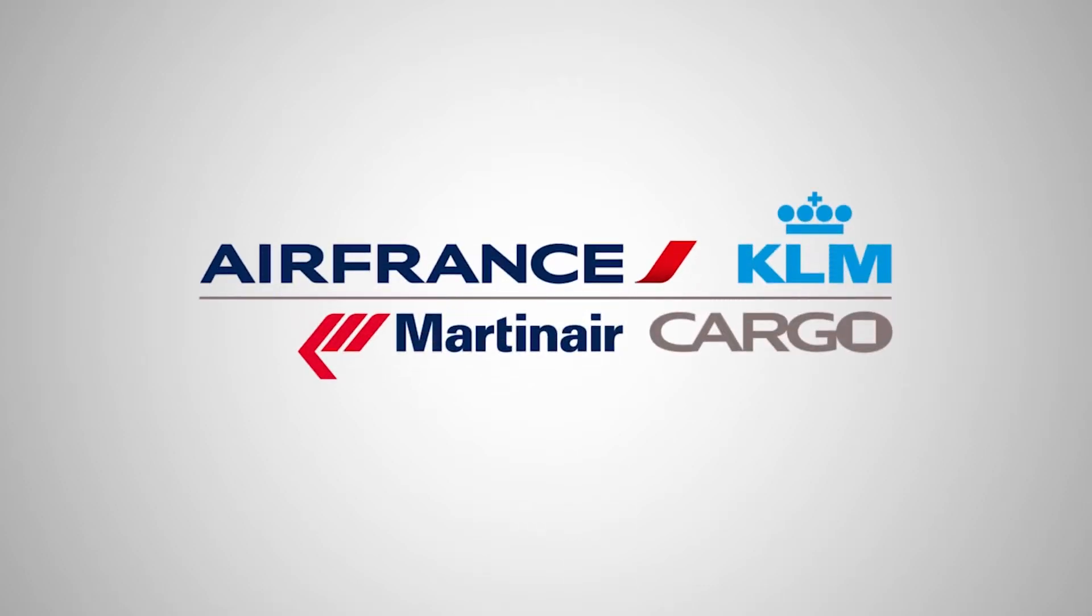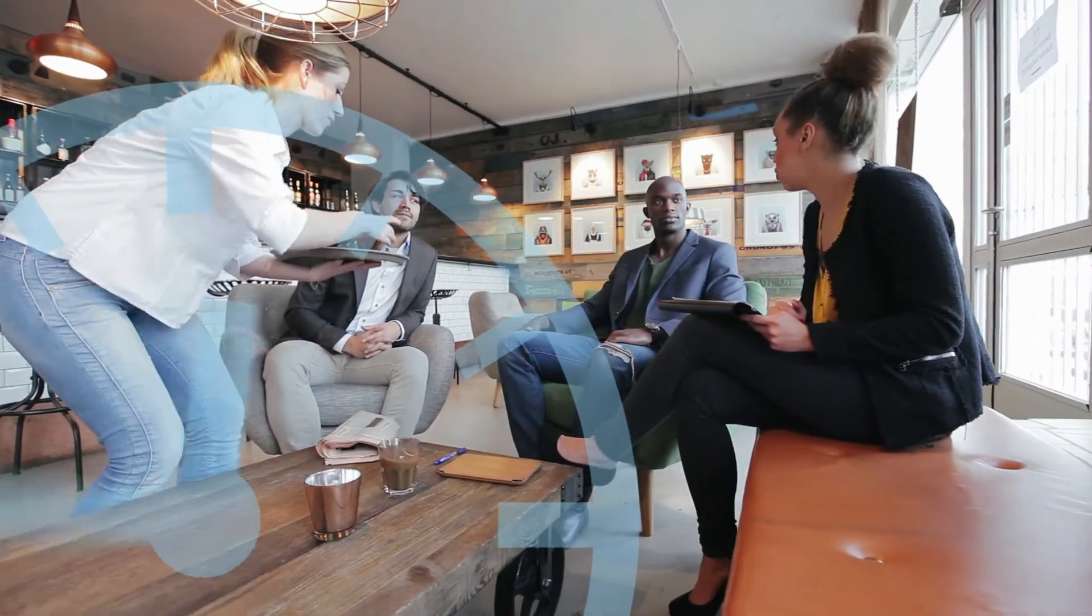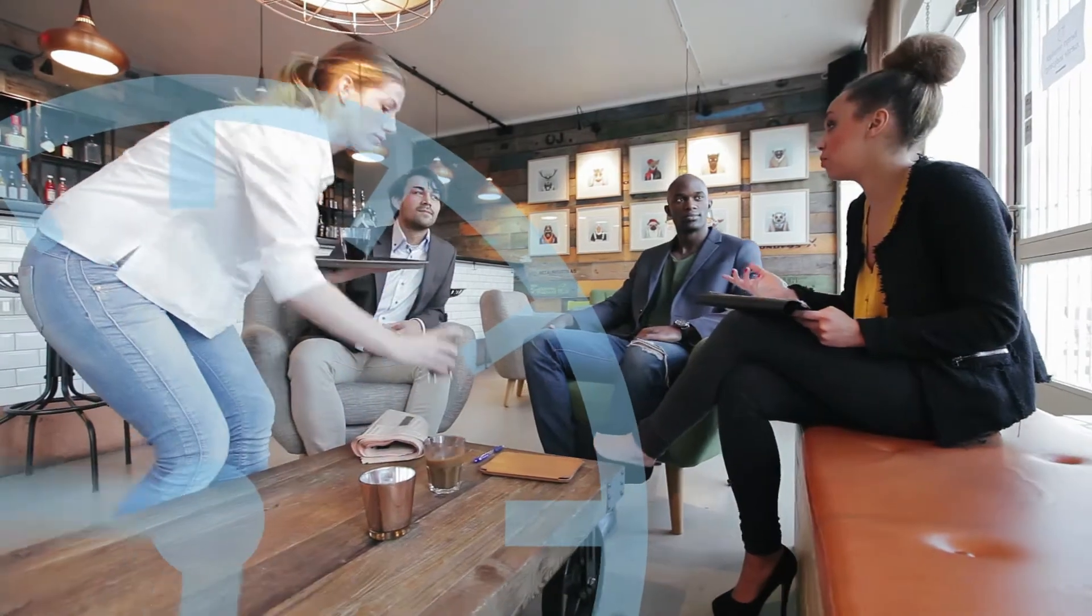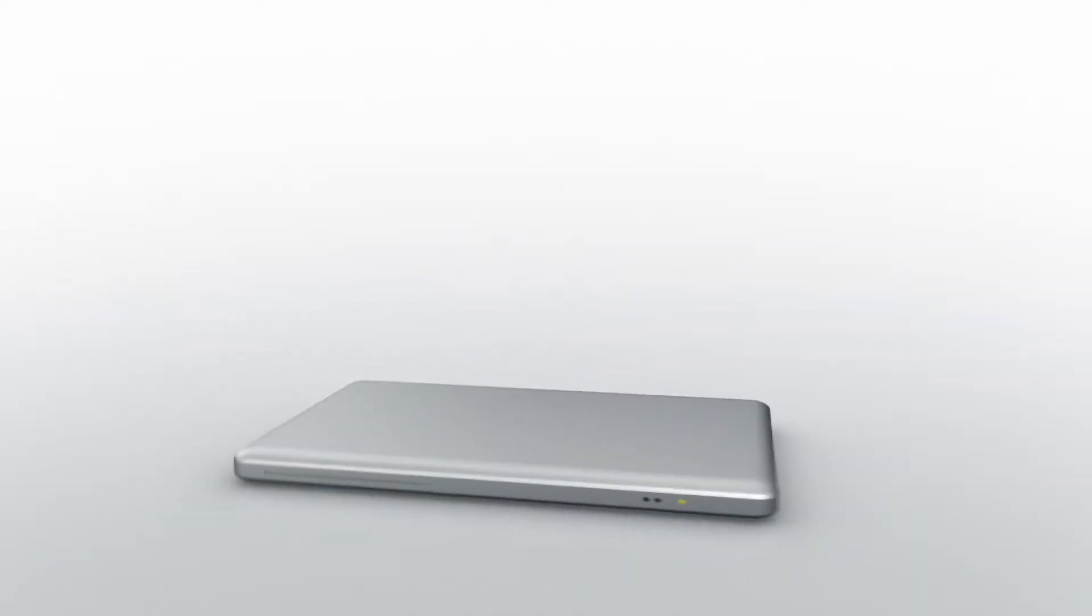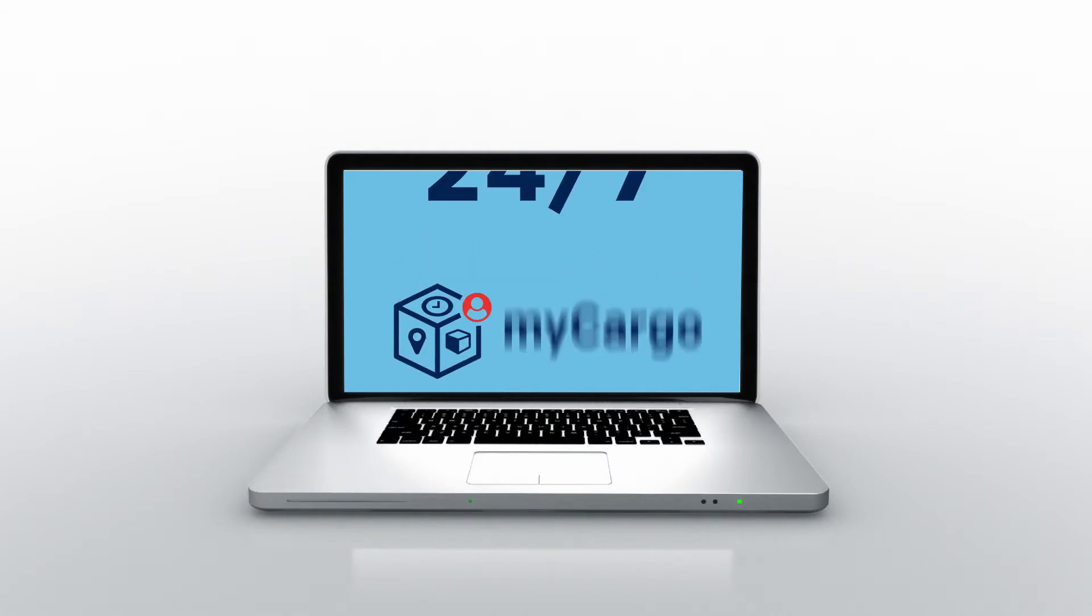Hi there, do you wish you had more time? More time to expand your business, more time for your customers? Save time by easily managing your business with us online with My Cargo. Now you are in control of all your shipments.